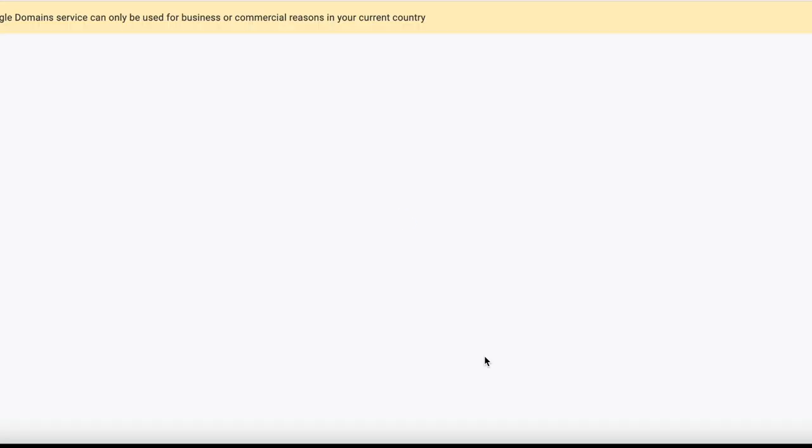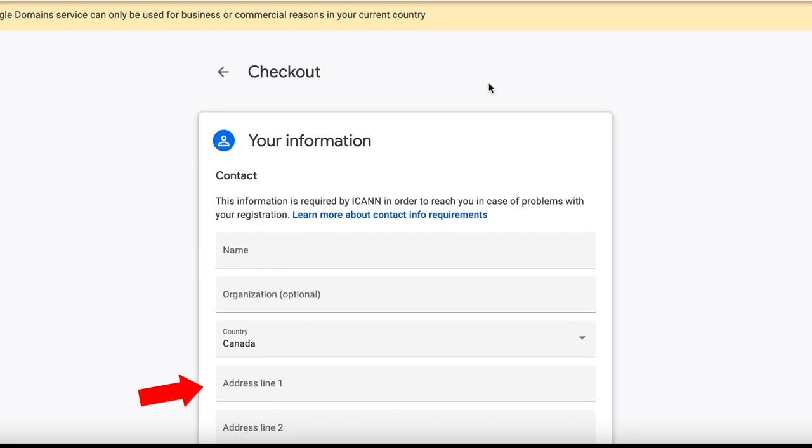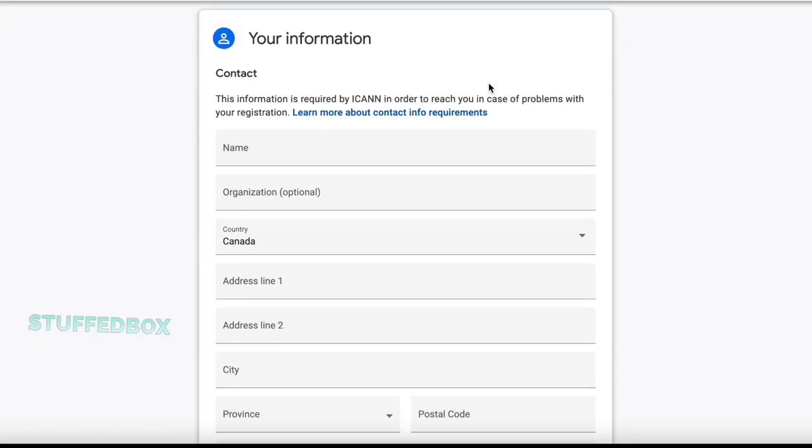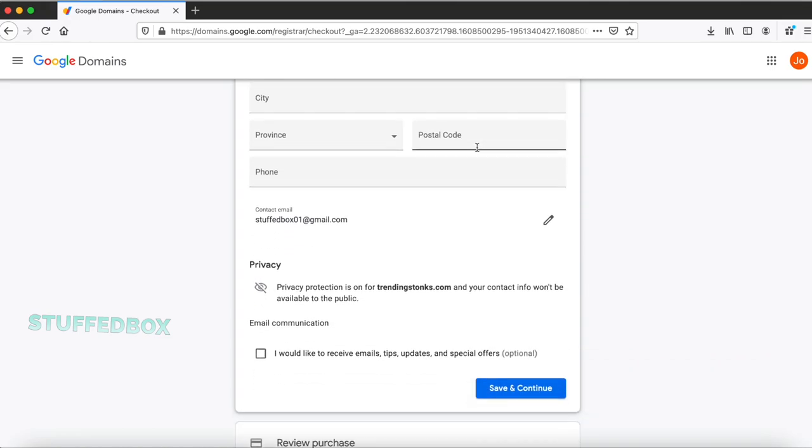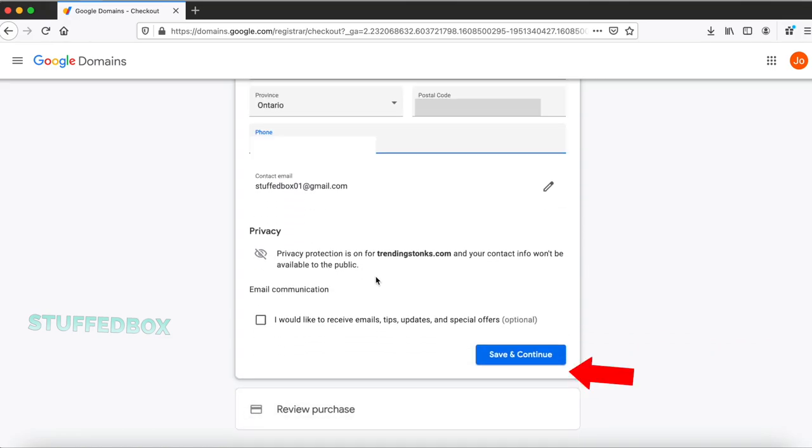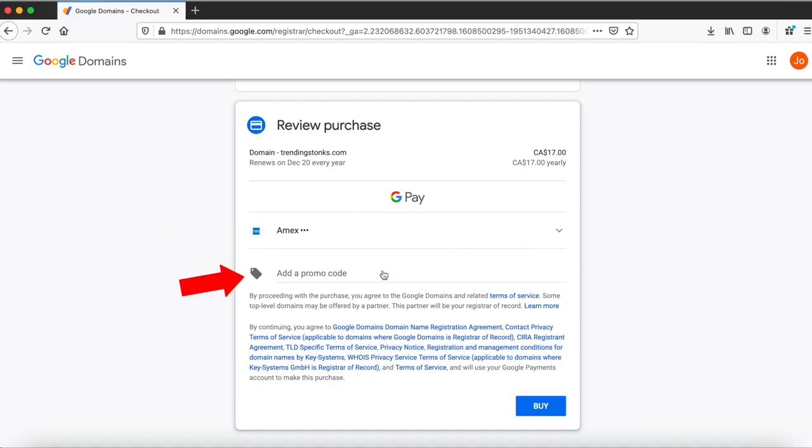We don't want any custom email for now so we'll skip that. Then let's click checkout to proceed. And the next page is asking you for your information, so type your name, address, and phone number over here. Once you're ready click save and continue. Then it will ask you for your payment info. Fill in with your credit card info and if you have any promo code click it over here and then click the buy button.